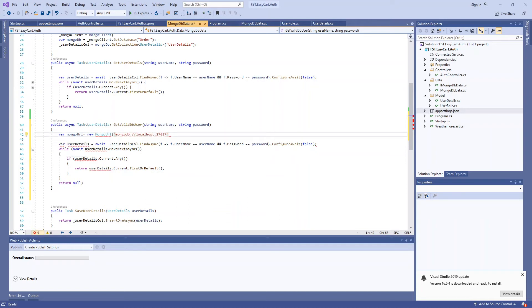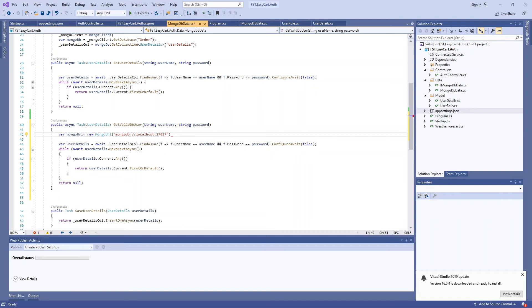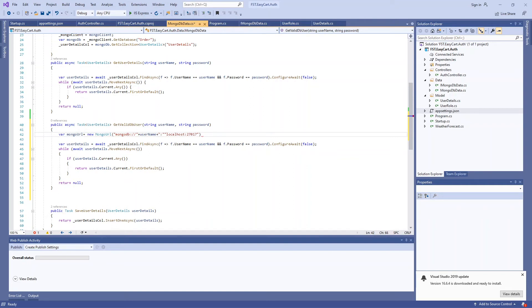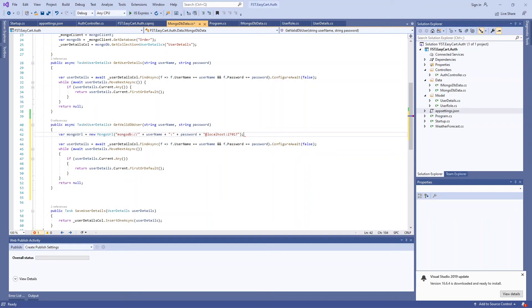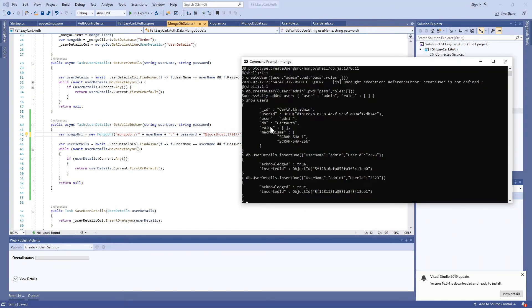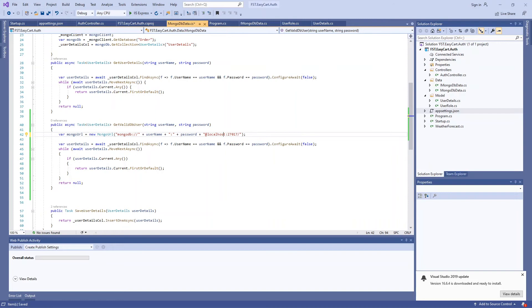Instead of calling localhost here, we're going to send the username and password with that. First is the username colon password and you need to pass the at symbol like this. This will validate the username and password against that particular database. I need to send the database name which is called cart_auth.